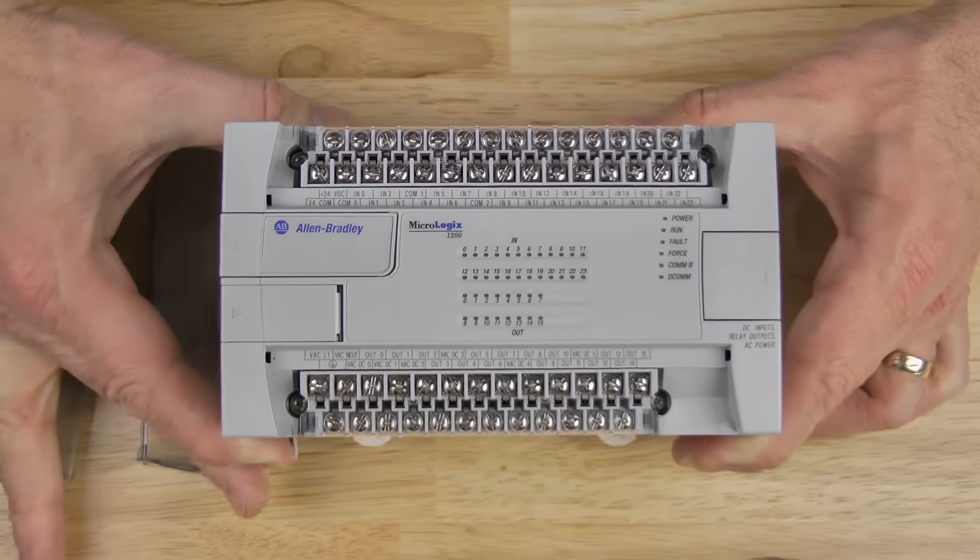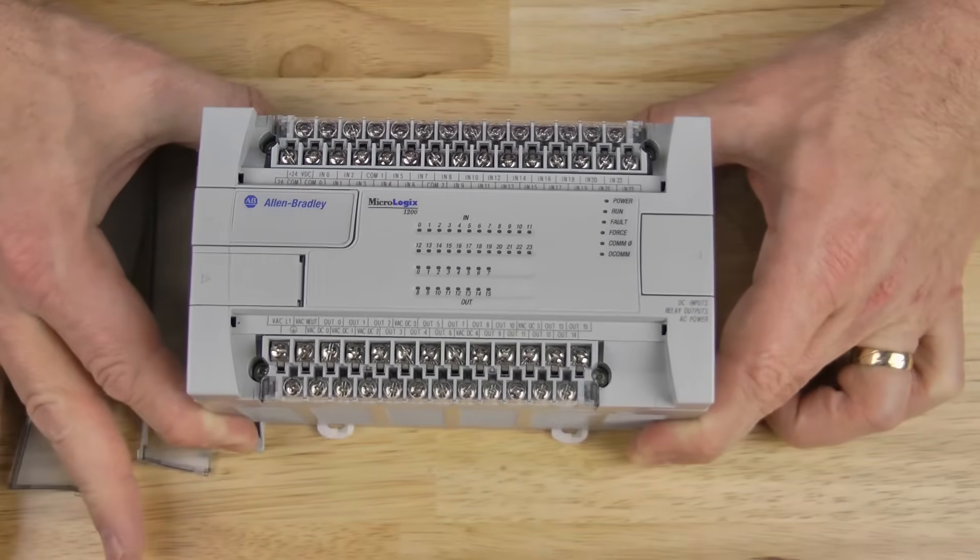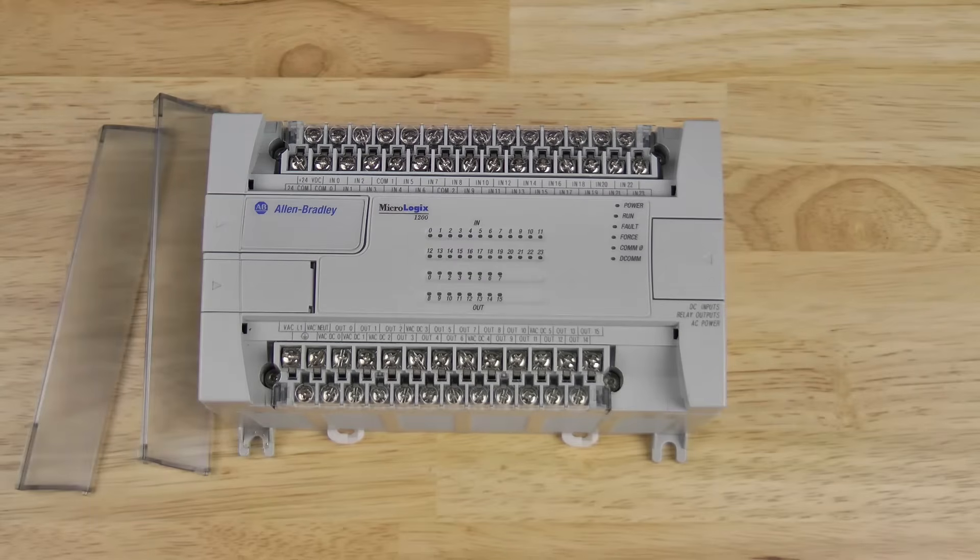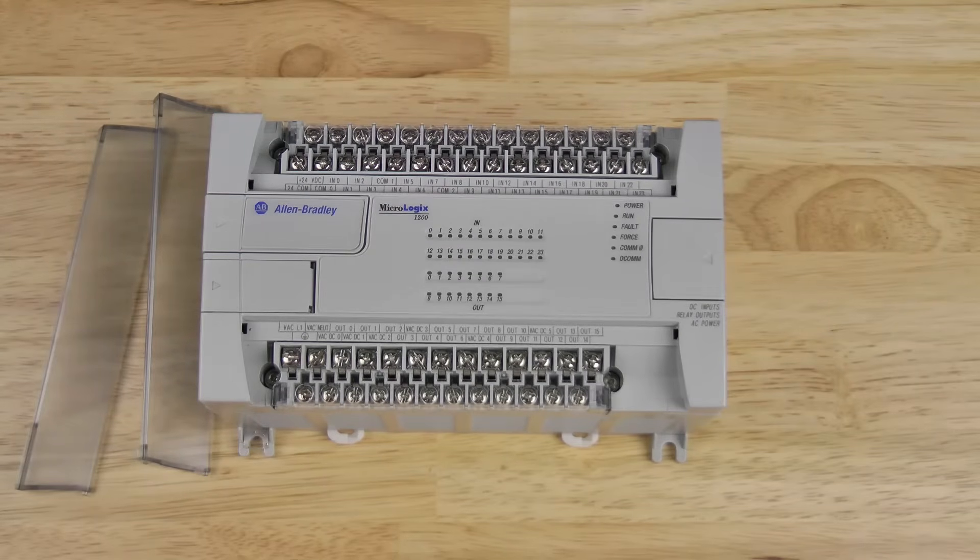Now the MicroLogix 1200 also comes equipped with removable terminal blocks, and I'll go ahead and remove one to show you how they work.